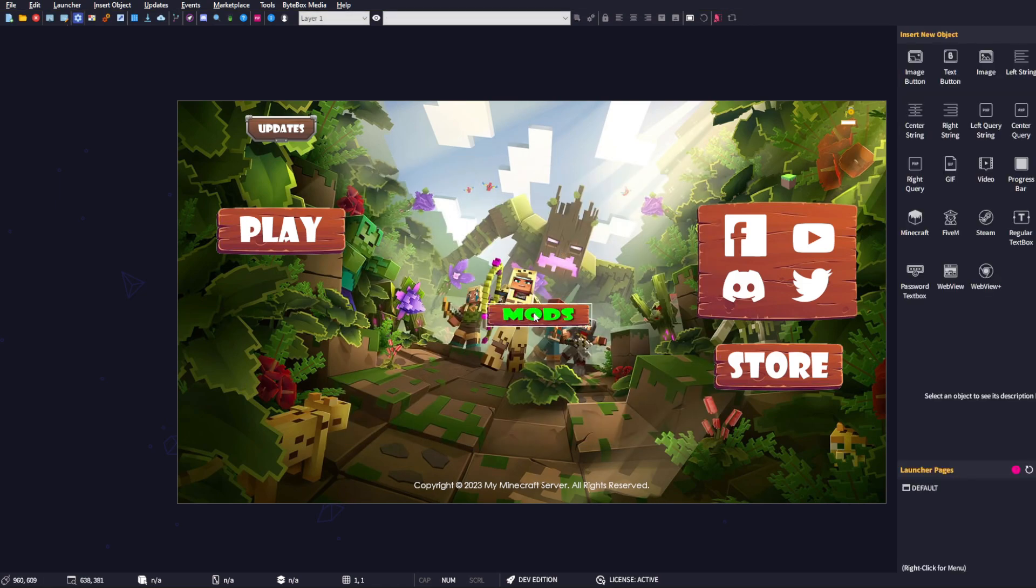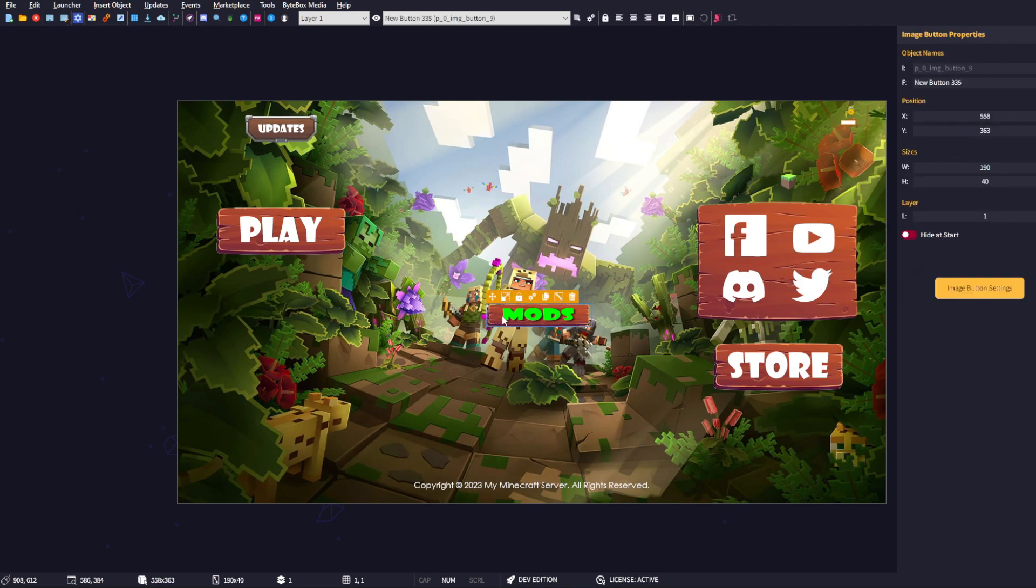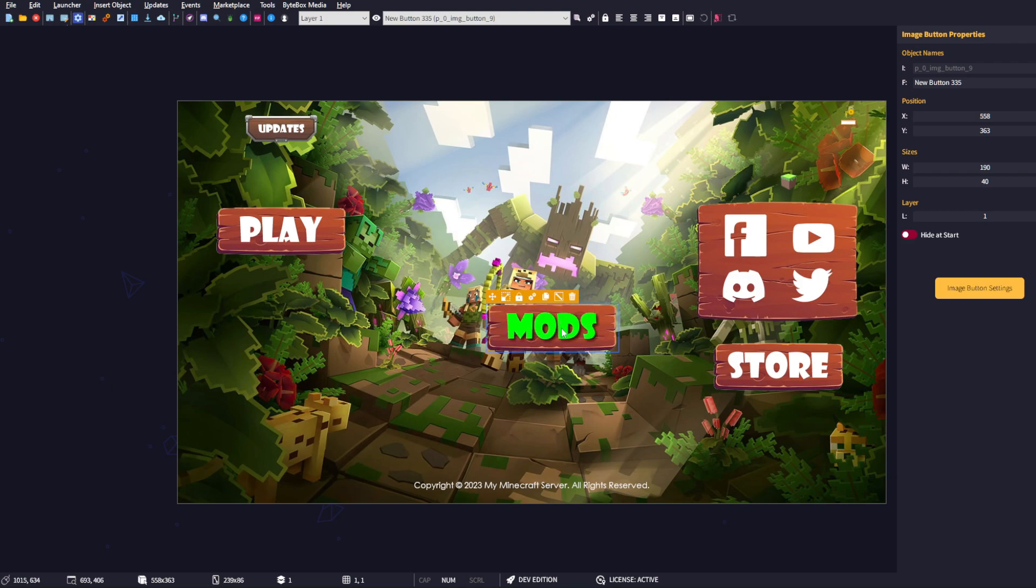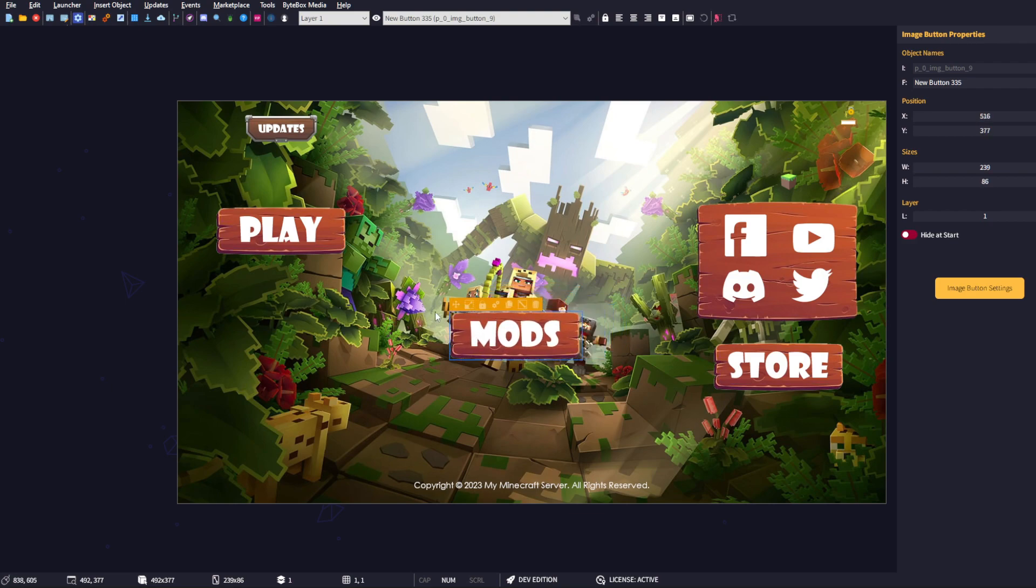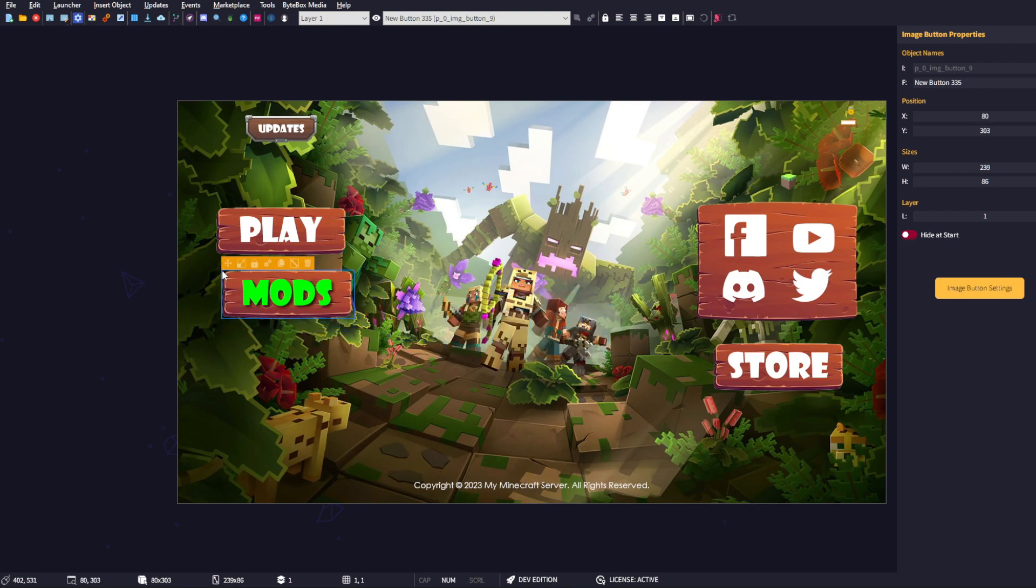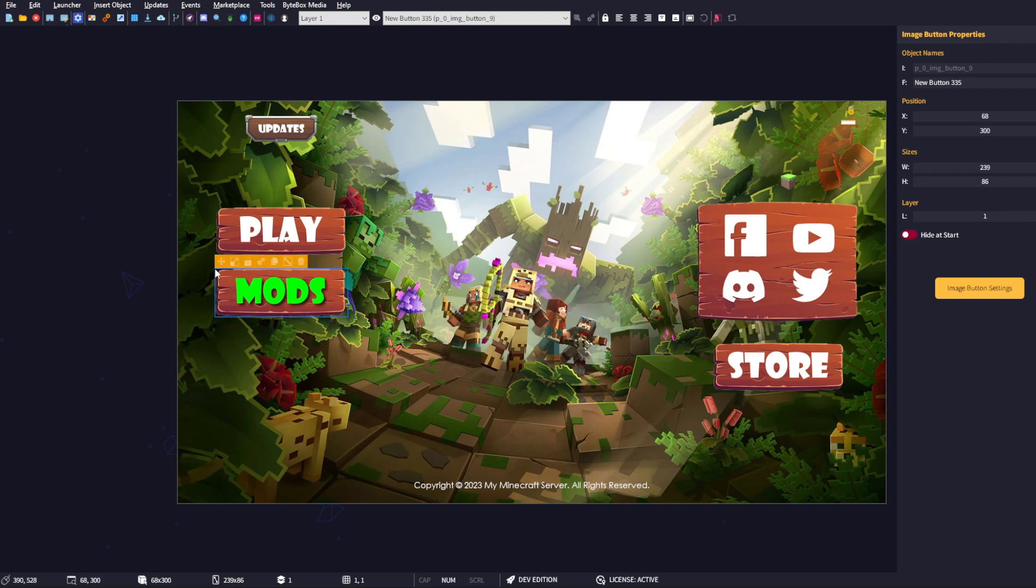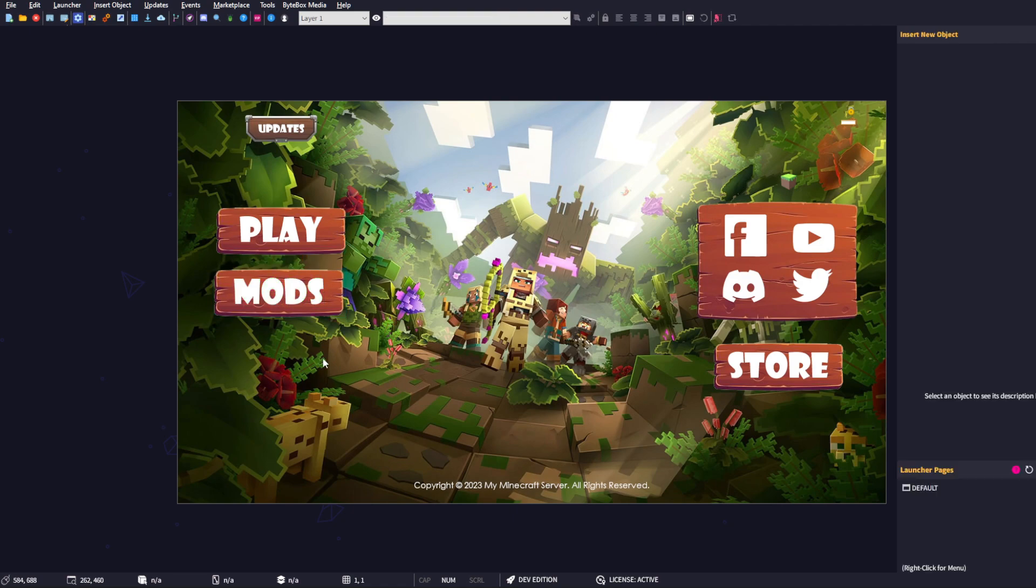We can see our new mods button is now in place. As you can see, it looks a bit squished, but that's not an issue because all you have to do is go up here and click on 'original size'. It'll resize the button to its original size based on the image dimensions. Then we can simply move the object over here exactly where we need it to be.